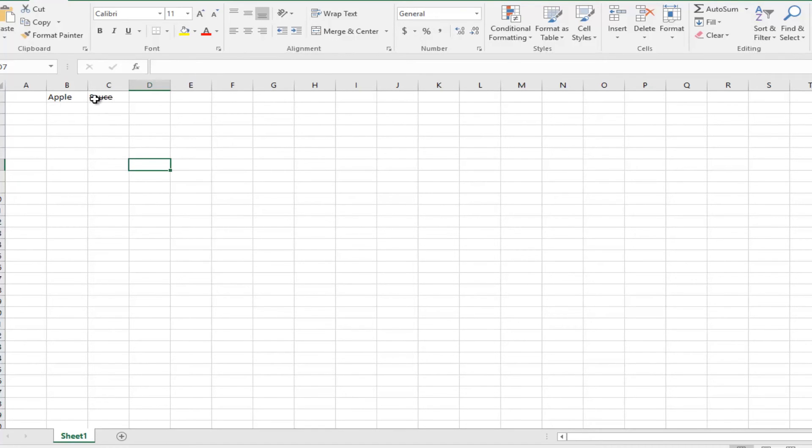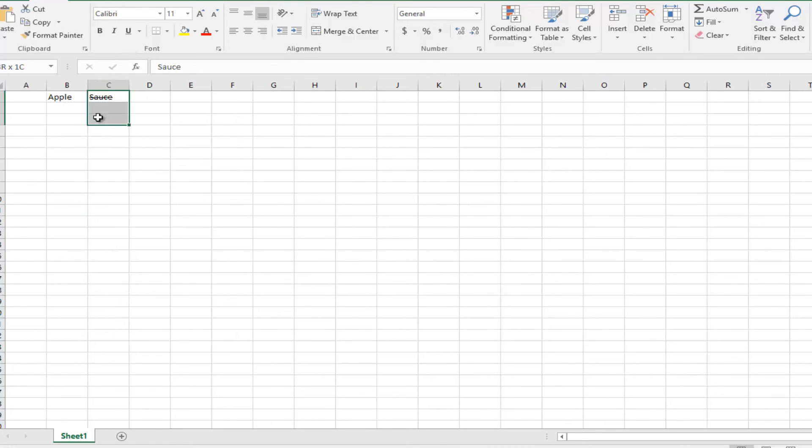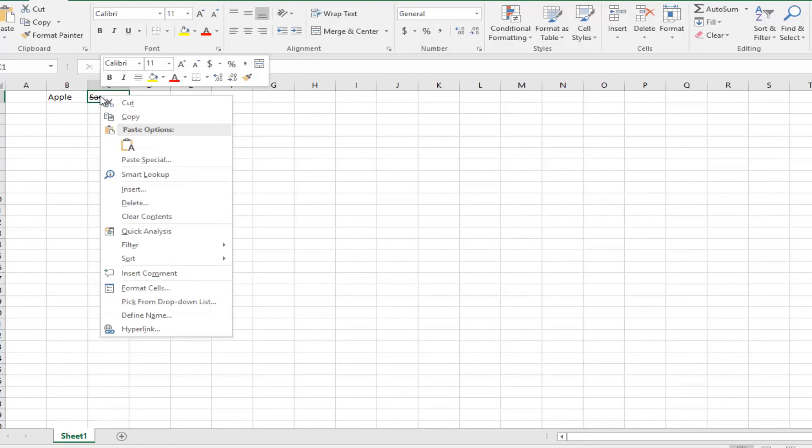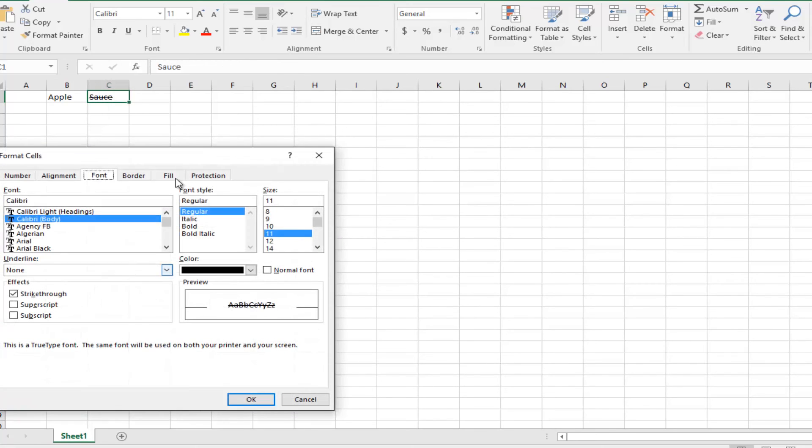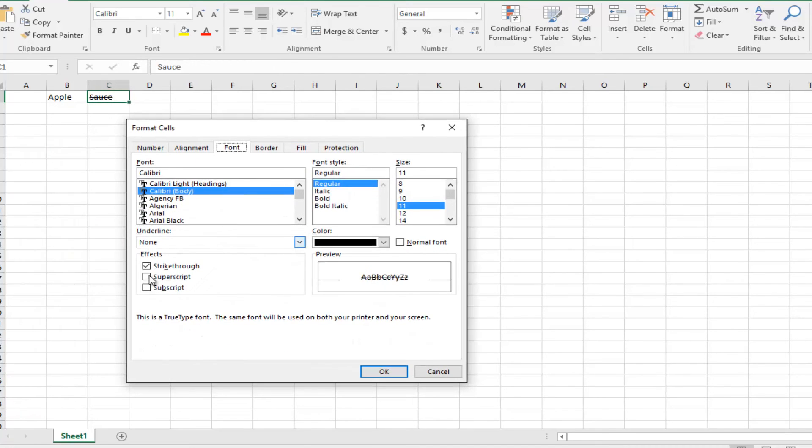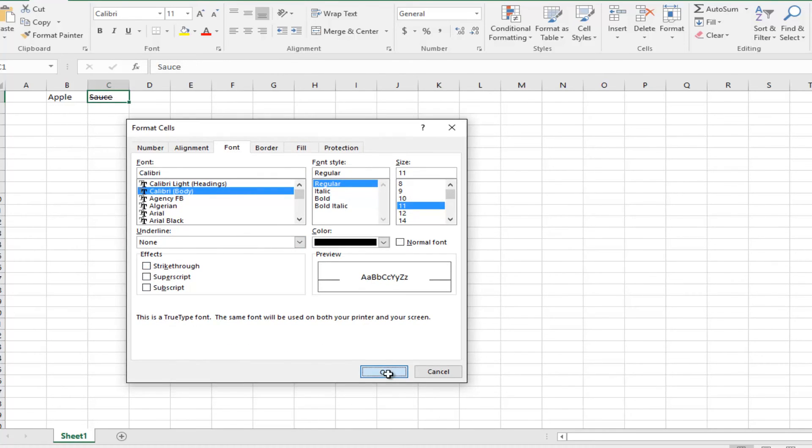To reverse this, all you have to do is left click in the box again or highlight whatever areas you want to strike through. Go down to format cells, unselect it, and then click on OK. It will undo what we just did.